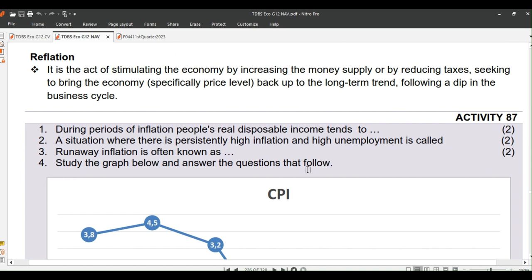Next is reflation. It is the act of stimulating the economy by increasing the money supply or by reducing taxes, seeking to bring the economy — specifically the price level — back up to the long-term trend following a dip in the business cycle.